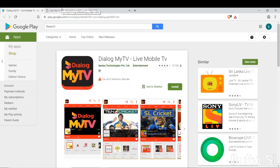You can download the channel for more videos. You can search for my TV and install it on your device.